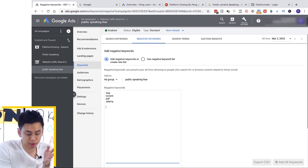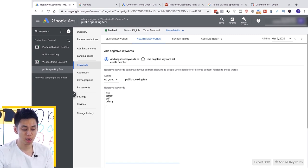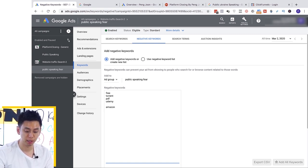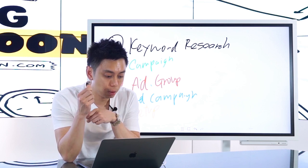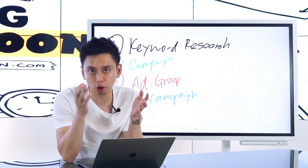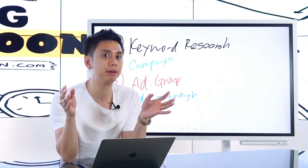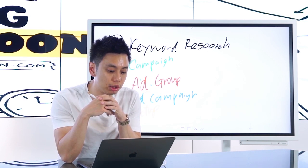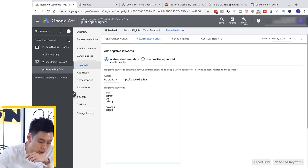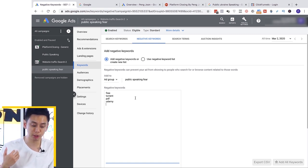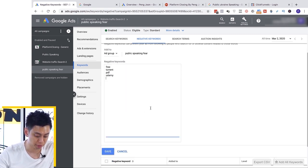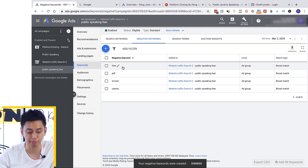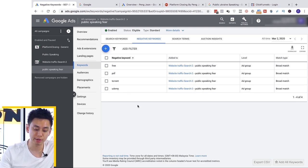I probably don't want the negative keyword 'torrent,' 'PDF,' or 'Udemy.' For those of you in e-commerce, your negative keywords could be 'Amazon' or 'Target' — because if they're typing the product name with 'Amazon,' they're looking to buy straight from Amazon, not from you, and you'd be wasting money bidding on those. Free, torrent, PDF, Udemy — these are definitely good negative keywords because if somebody is searching for these, they are probably not buyers. Think about what your negative keywords are and include them in your campaigns.